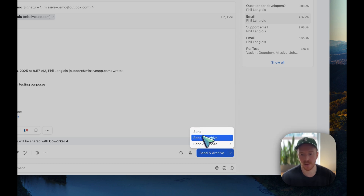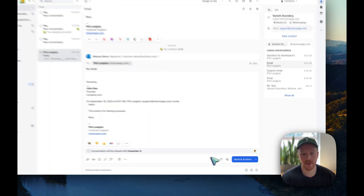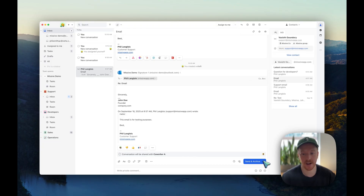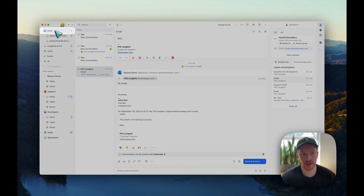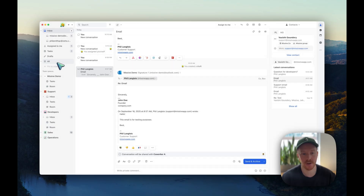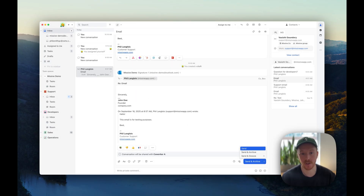Those are the main options we'll focus on: send and archive, and send. If I send and archive this conversation, it will get out of my personal inbox but it'll still be available in my All section. If I just send, then that conversation will keep being in my inbox until I archive it.